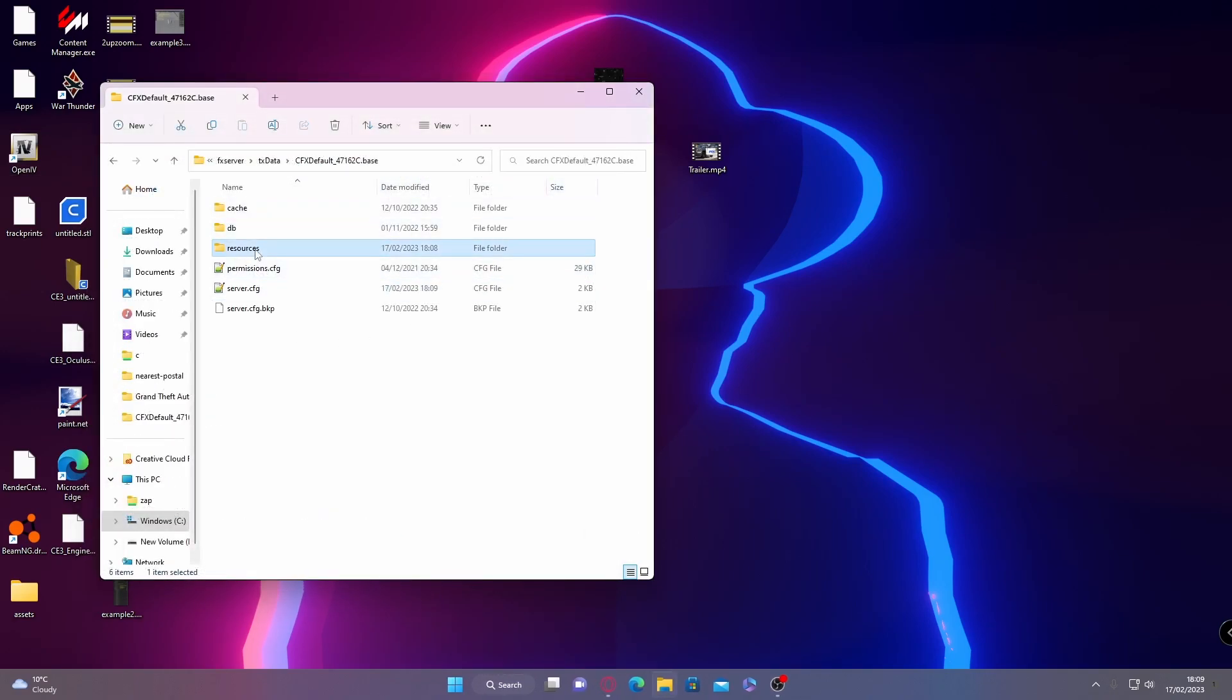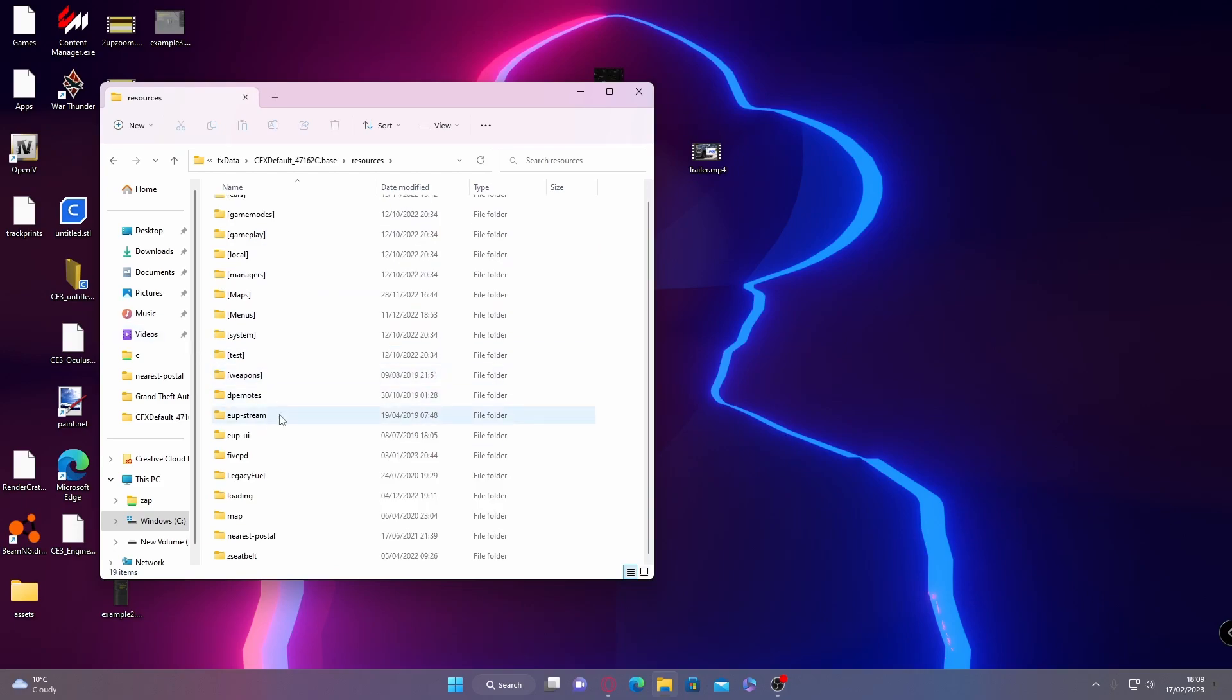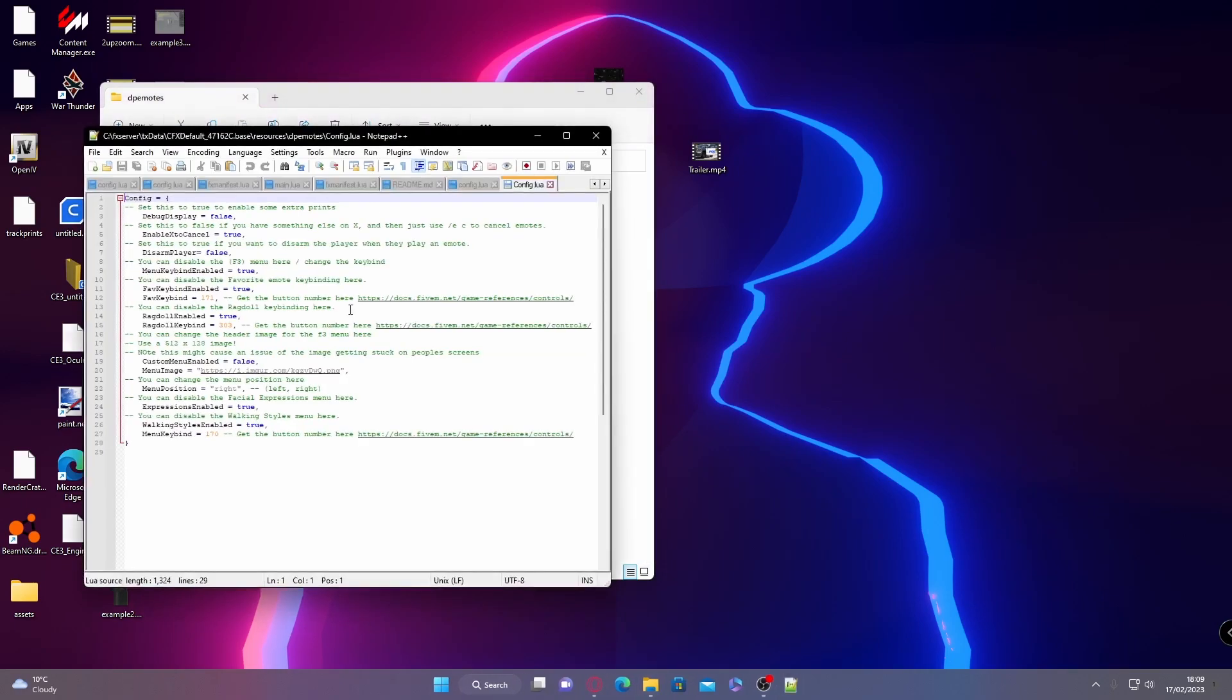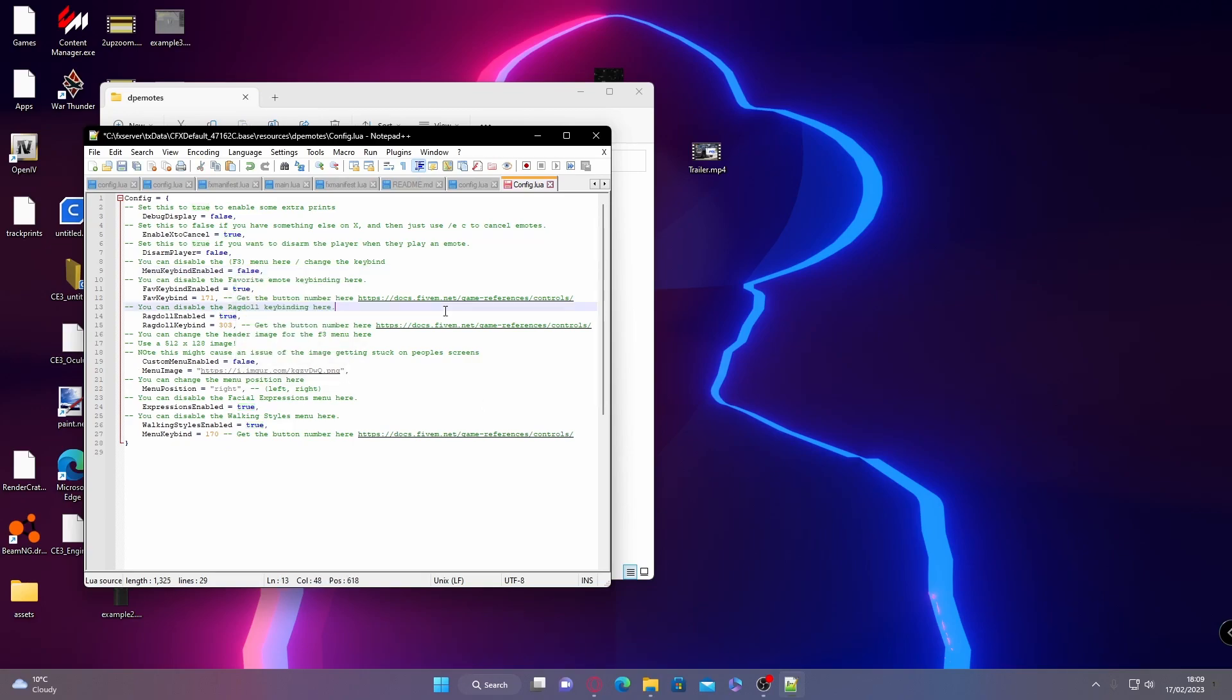From here, I recommend going into resources and then double checking your config.lua. This way you can change a bunch of key bindings and stuff like that. I usually disable the actual menu key bind because it conflicts with a controller key bind, and then you can just toggle it through your chat. It's really up to you if you want to do it, so I'm just going to disable it for now. And then hit save.